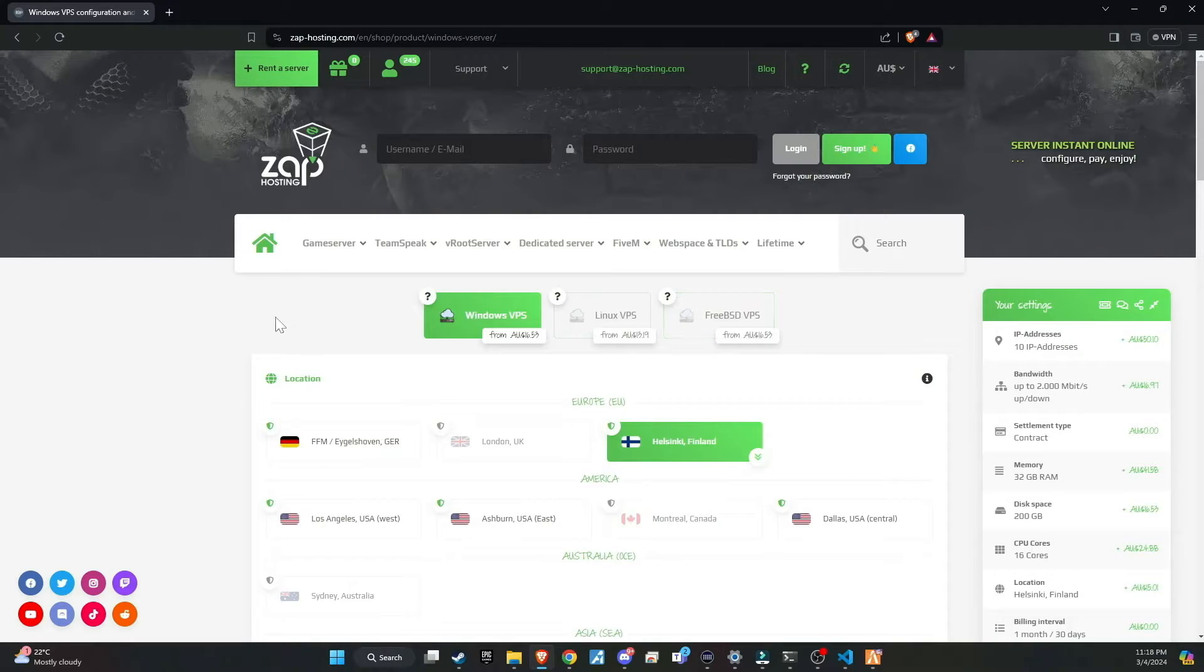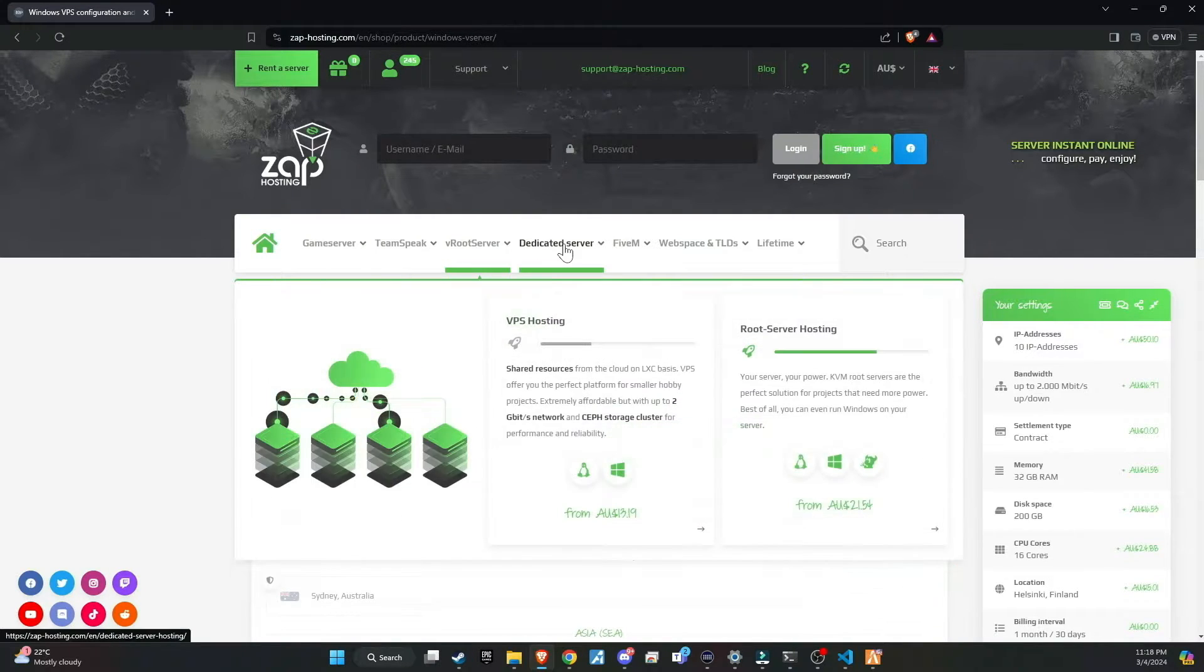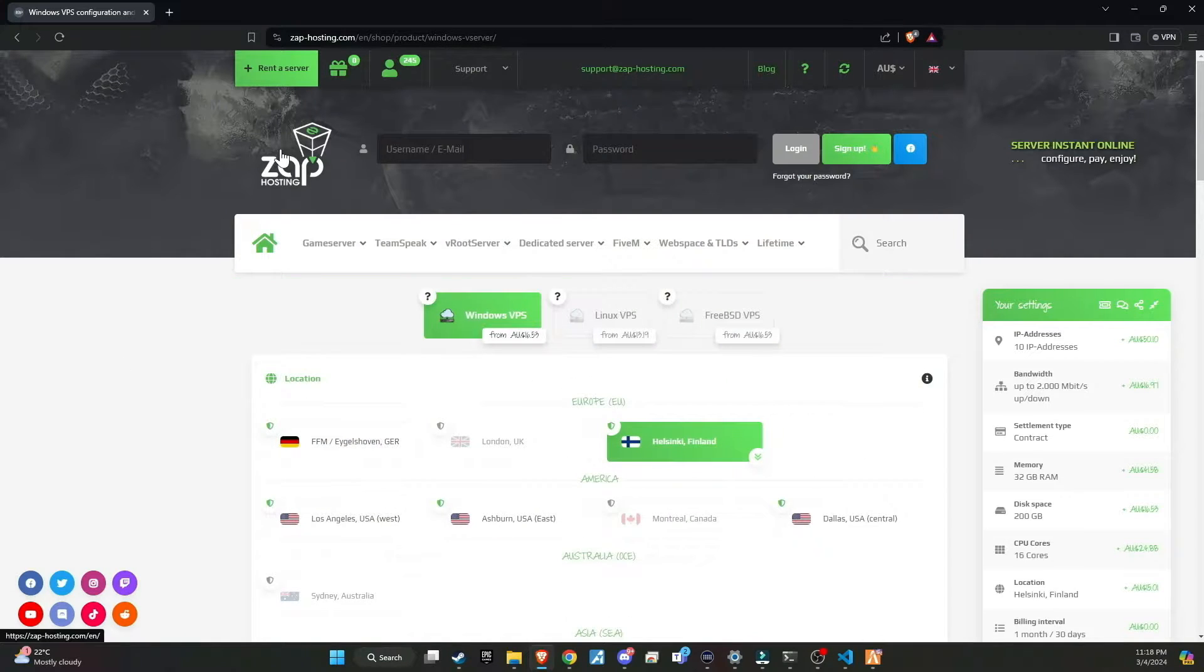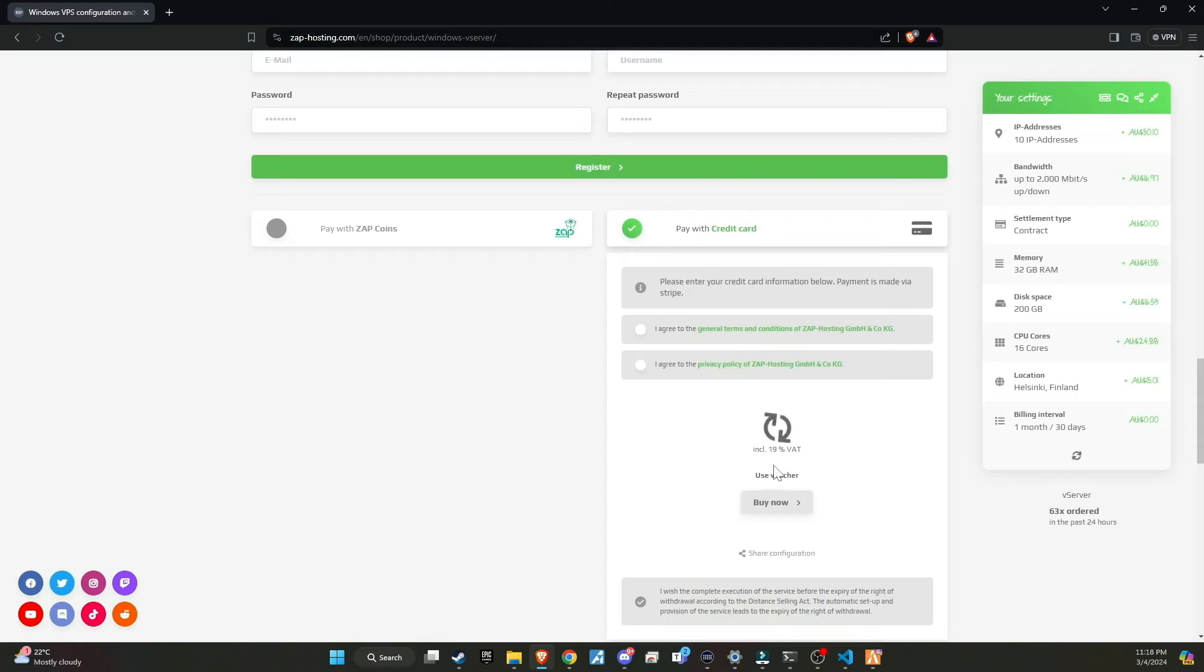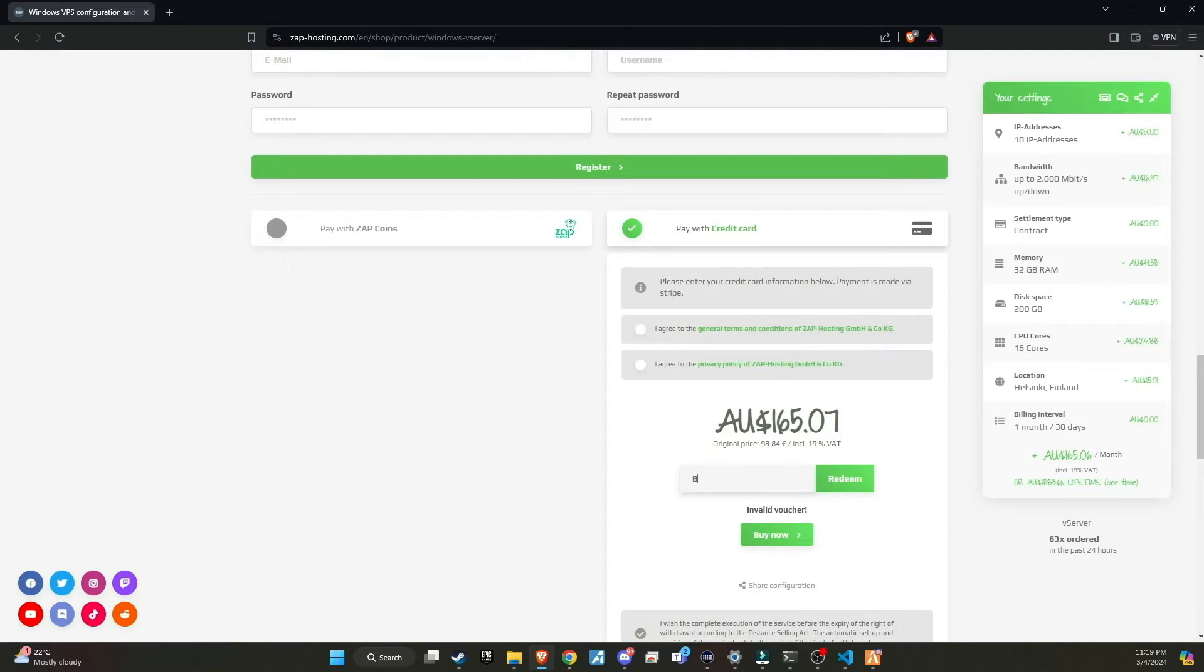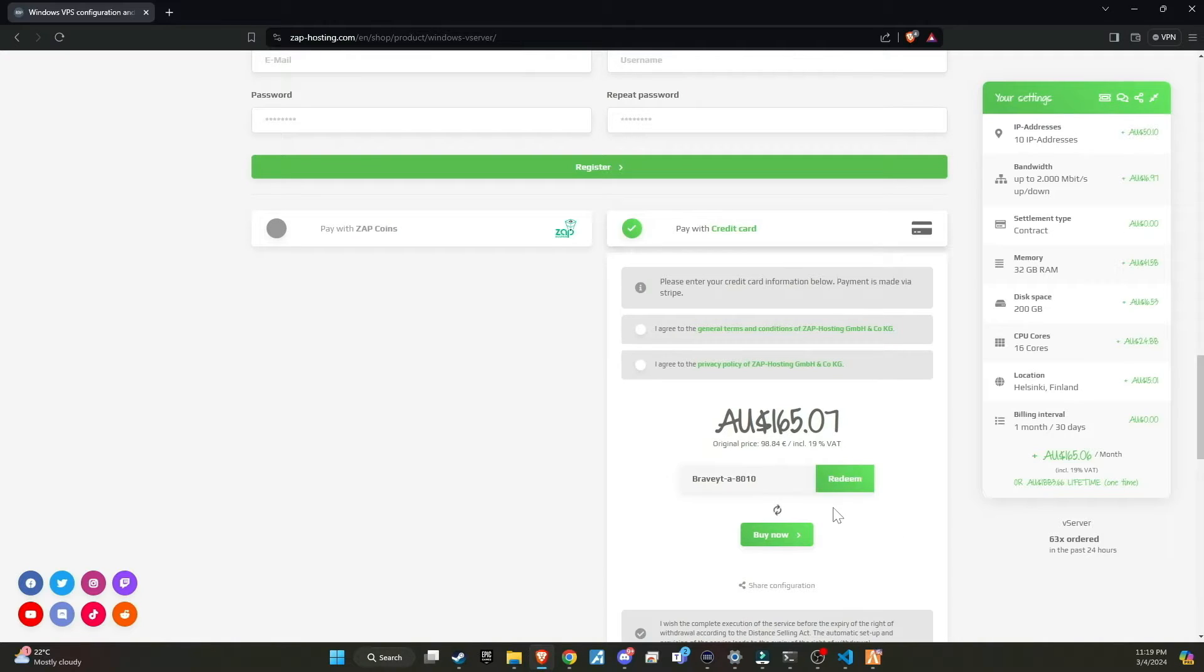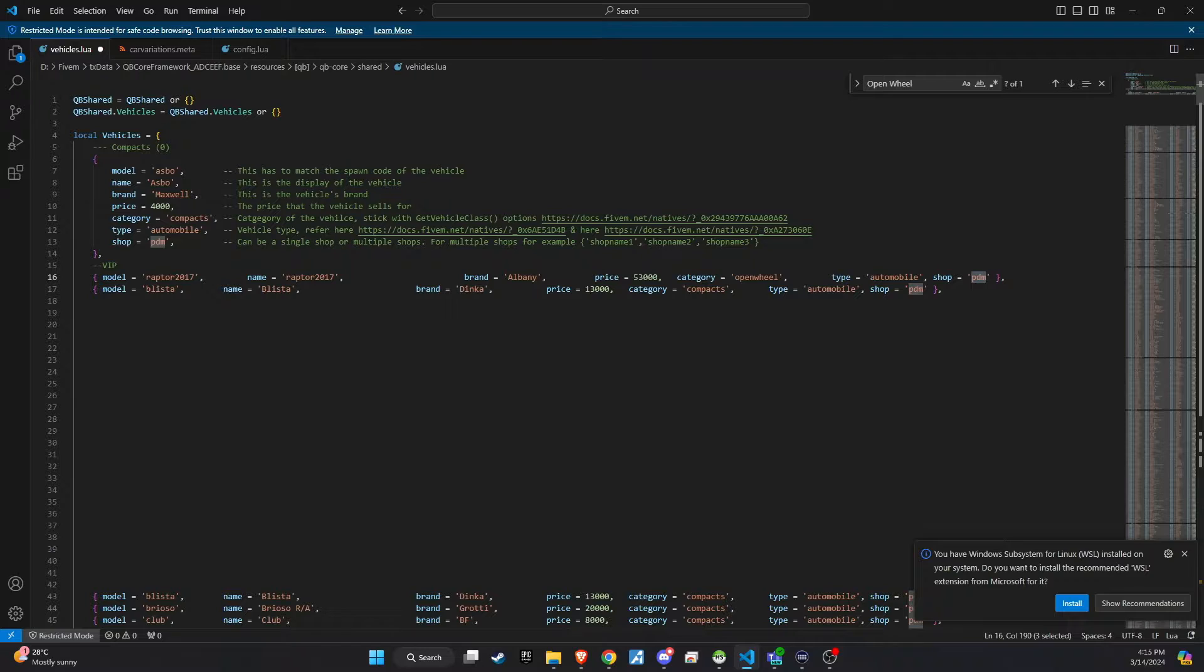Make sure to check out Zap Hosting, renowned as the top hosting provider for your server needs. They offer a wide variety of products that can be customized to suit your preferences. Don't forget to use my Redeem code at checkout to receive a massive 20% discount. You can find the code in the video description. Additionally, there's more exciting news. If we surpass 100 members using Zap through our link, I will host a giveaway for a lifetime Zap server. This is a fantastic opportunity for our community, so make sure not to miss out.